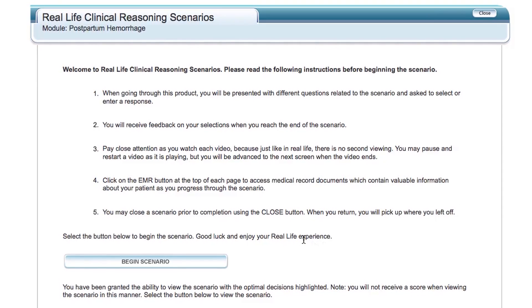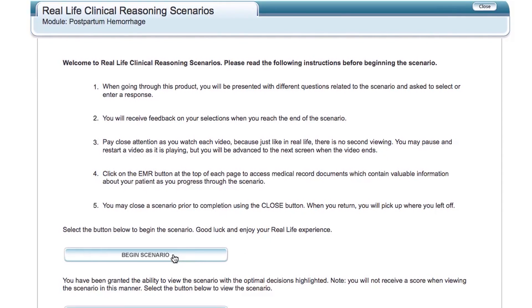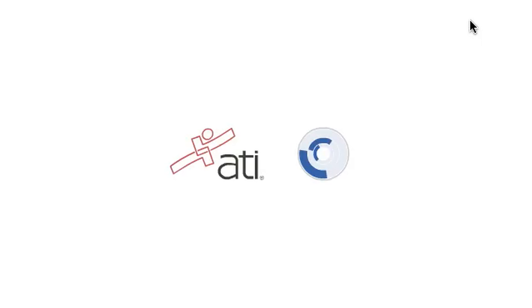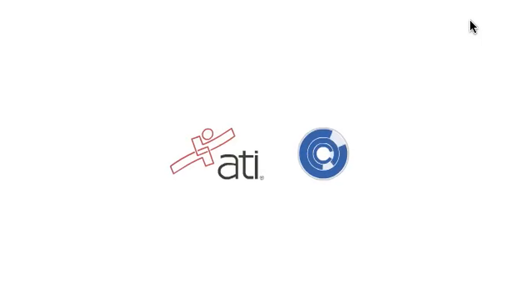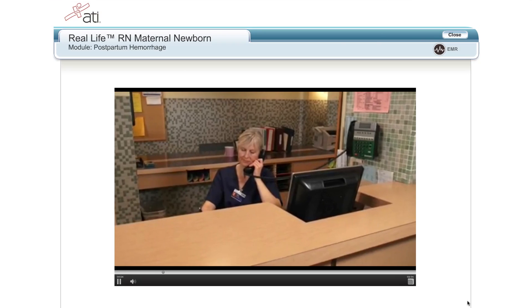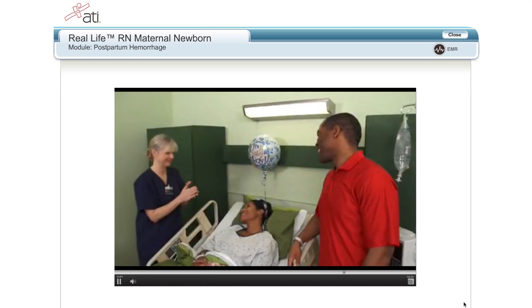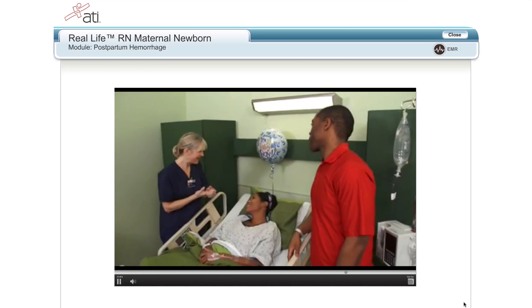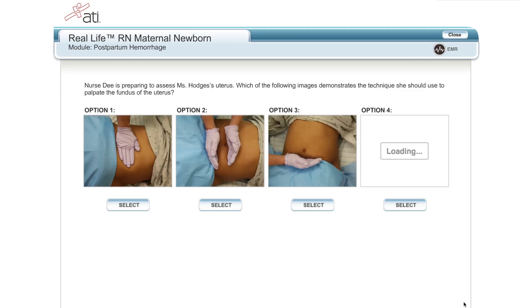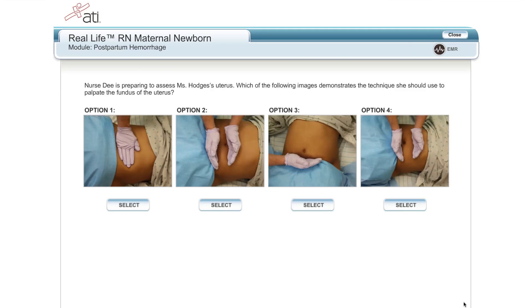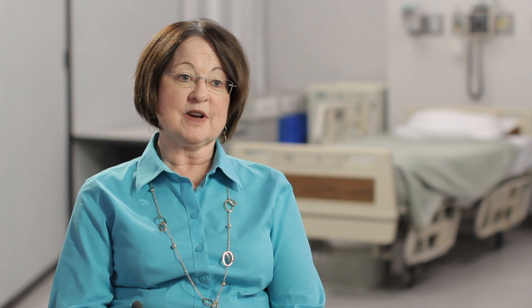Real Life is an online simulation where nursing students get to practice making clinical decisions in an actual situation with patients. In the decisions they make, they experience the consequences just like they would in an actual clinical situation.